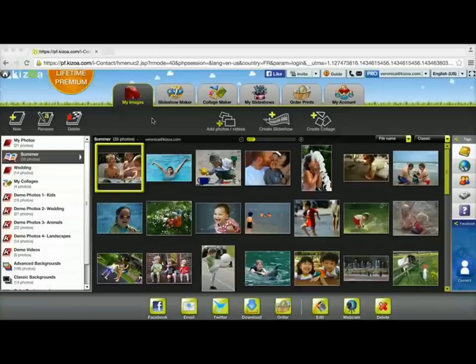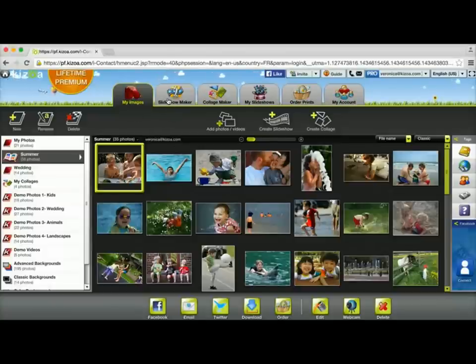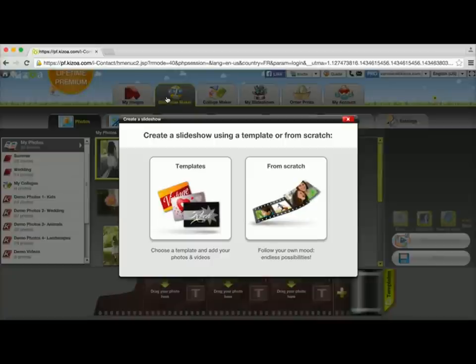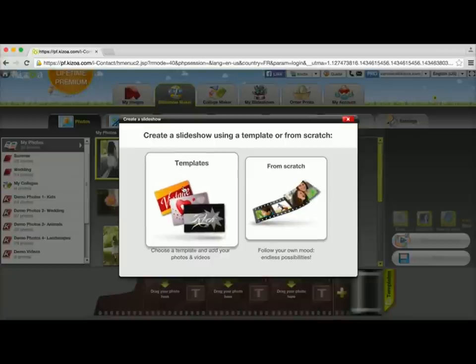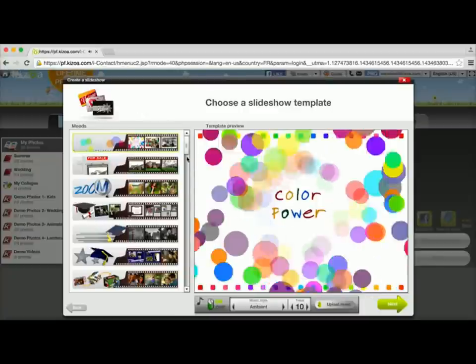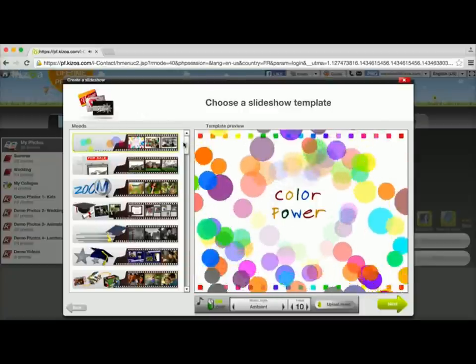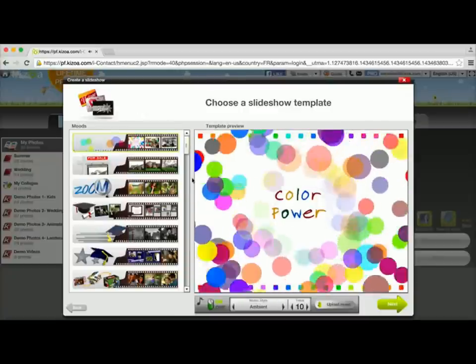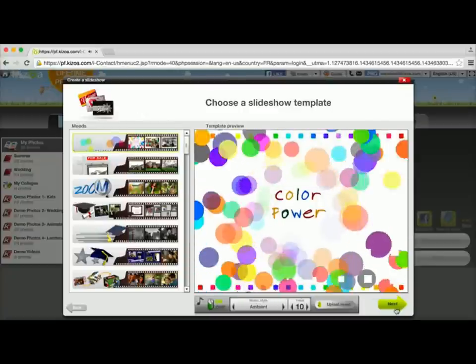As you can see, I'm in my Kizzo account in the My Images tab, and to get started, I'm going to go to the Slideshow Maker tab and choose a template. I'm going to go with this first one, which is the Color Power template, and click Next.